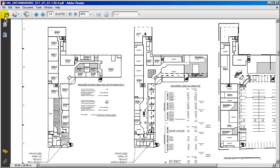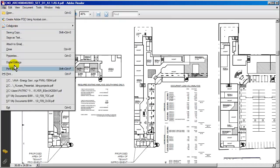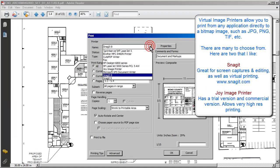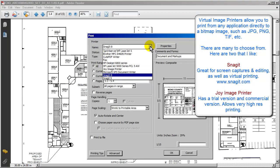The trick is, we want to go in and actually print this. So we'll go to File, go to Print. You need to have a couple of virtual printers that allow us to create an image directly from a PDF file.